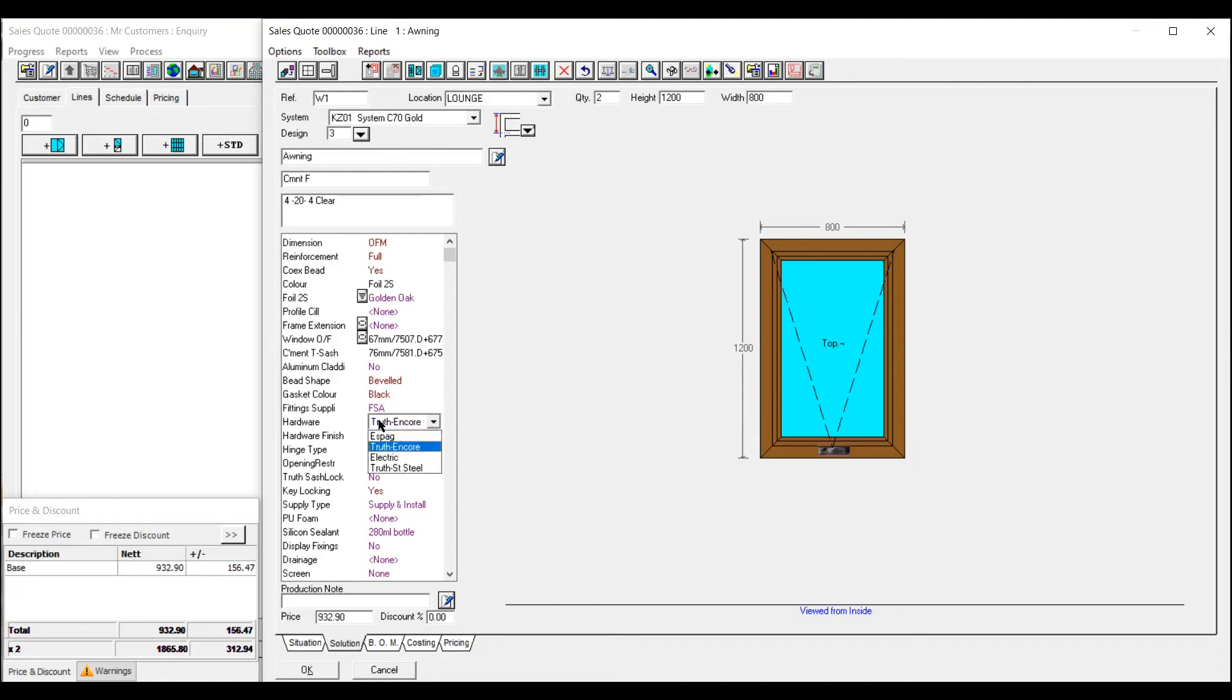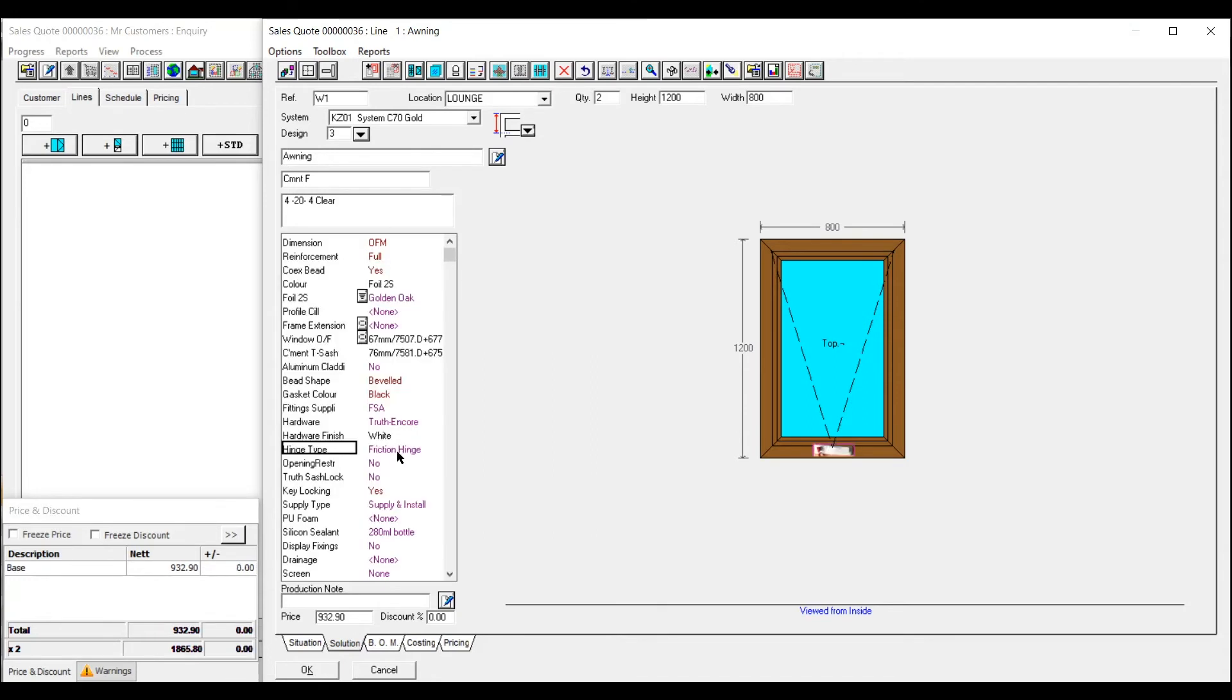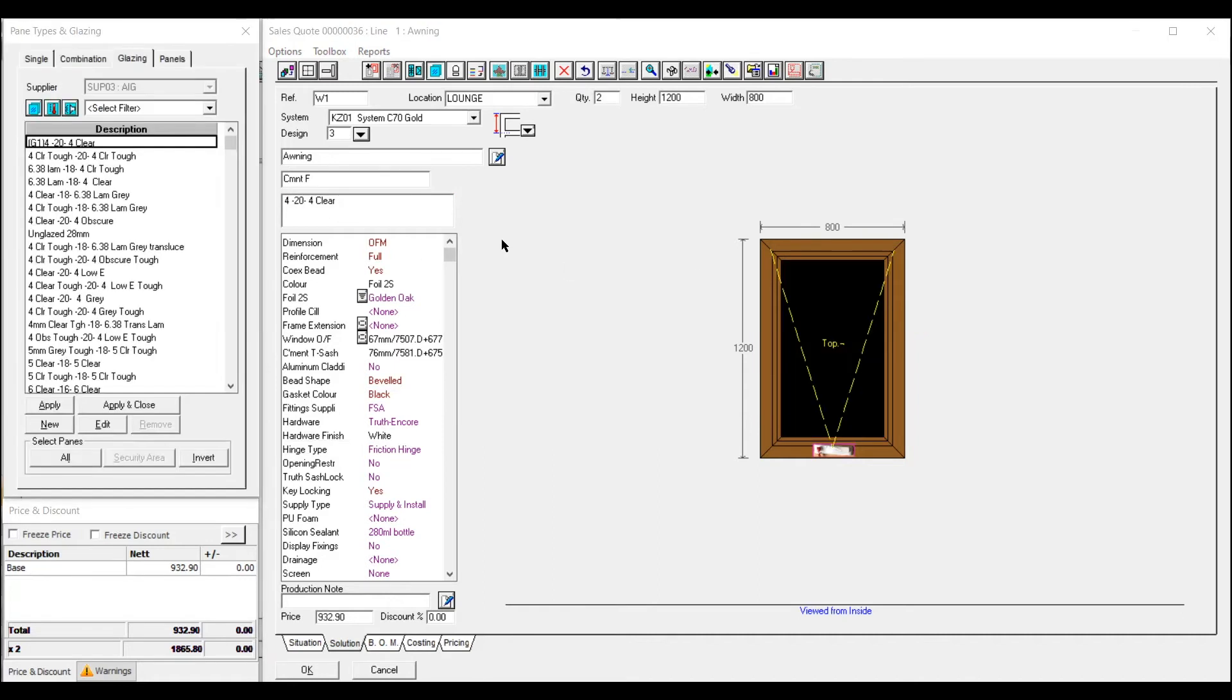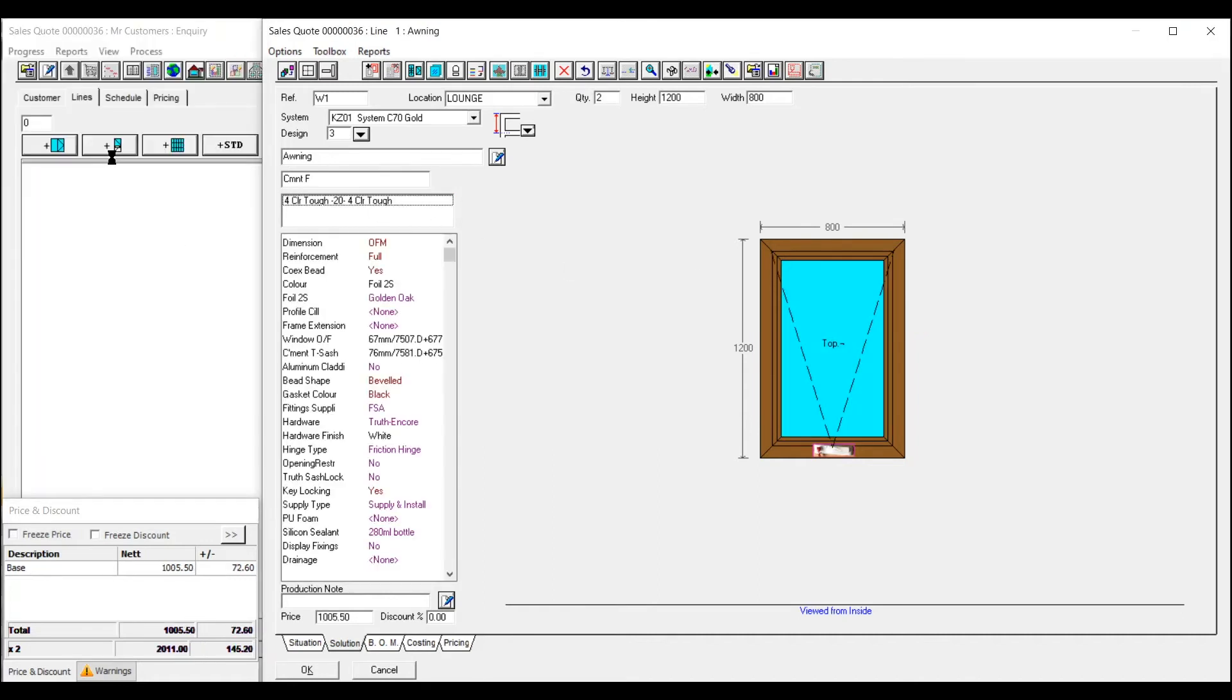All your hardware. Whether it's truth, whether it's white, friction hinges, sash locks, that sort of thing. If it's in a bathroom you want it to have safety glass in then you just double click and add the glass.